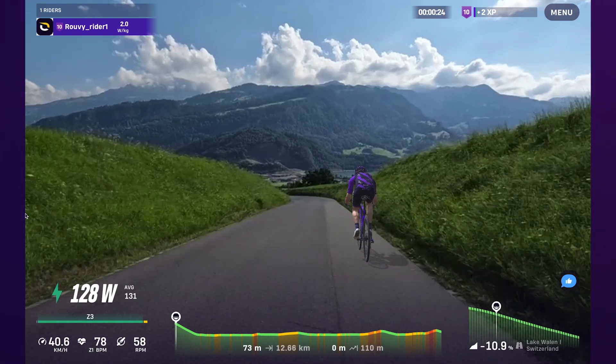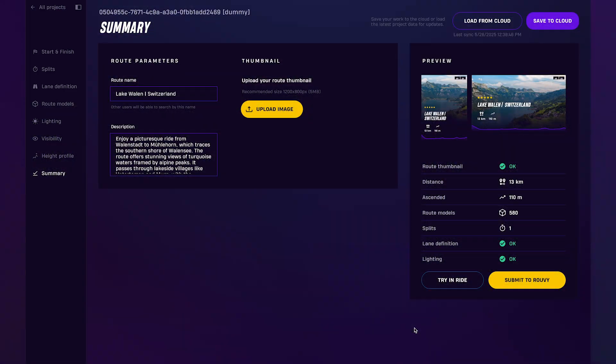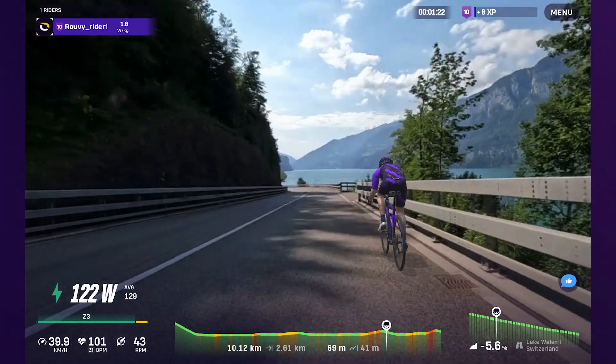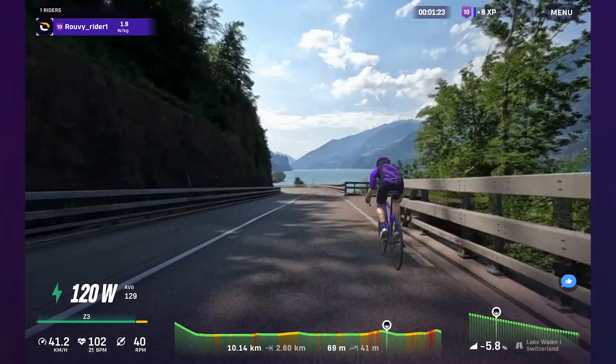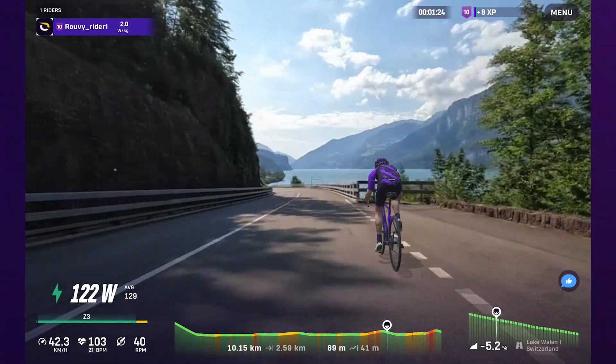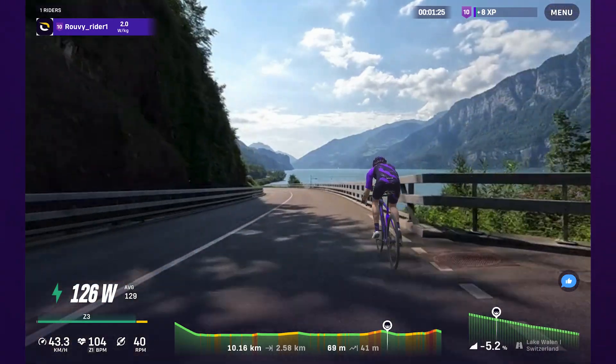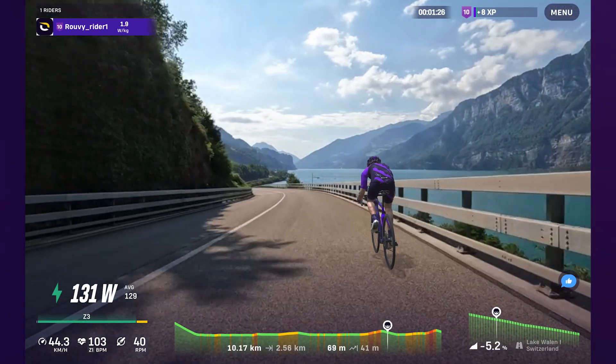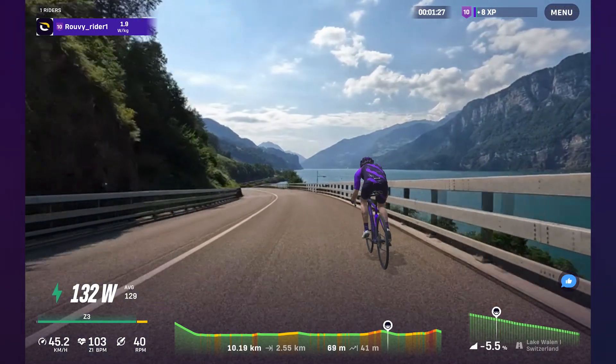Happy with everything? Click Submit to Ruvie. Your route is now sent for final processing, and once approved, it'll be ready to ride for you and the community.